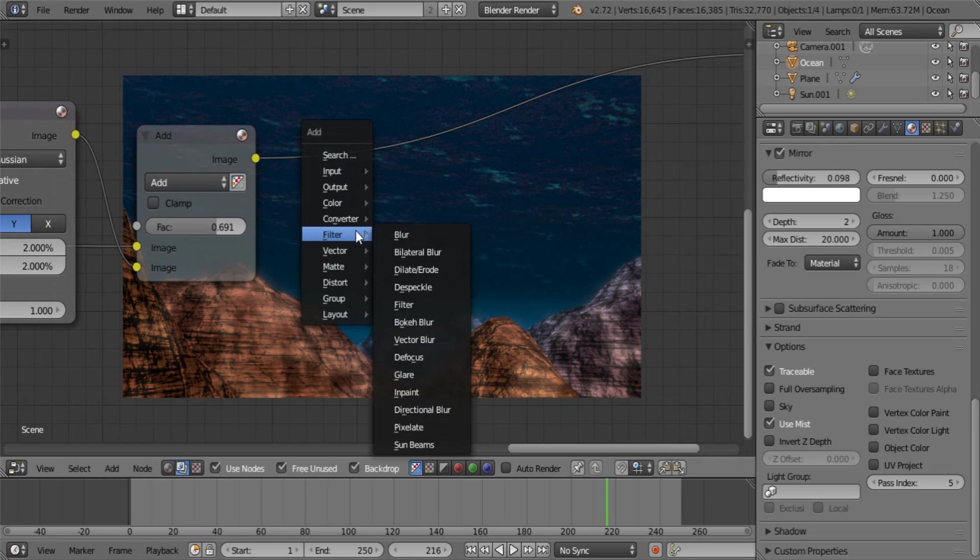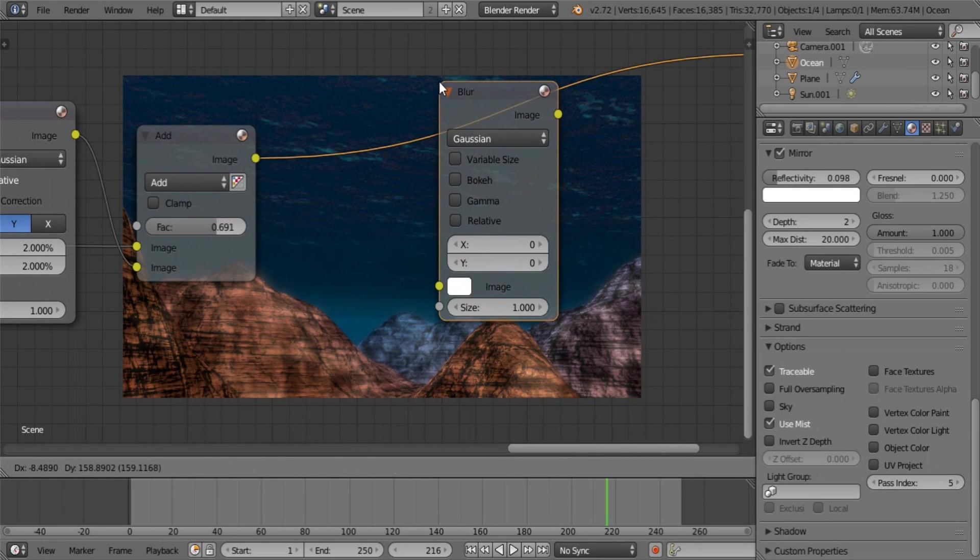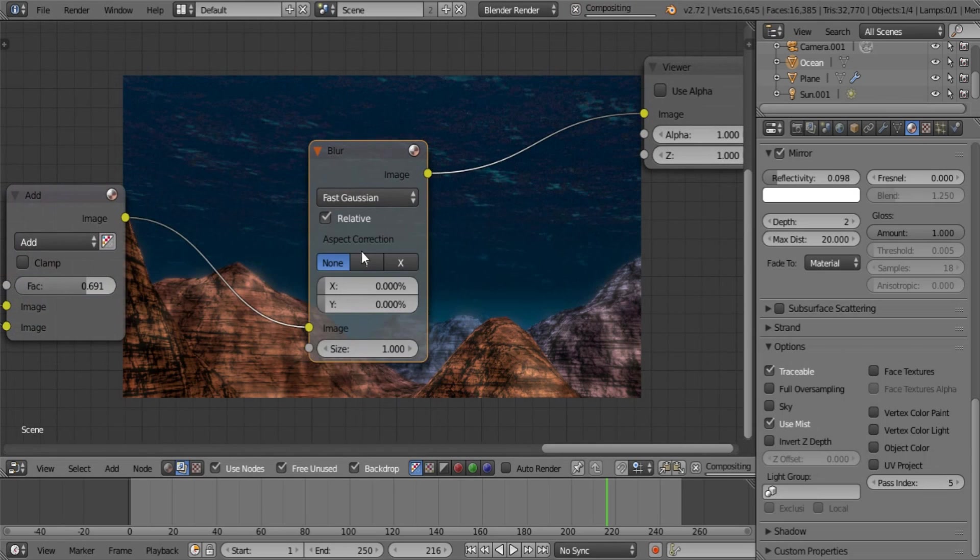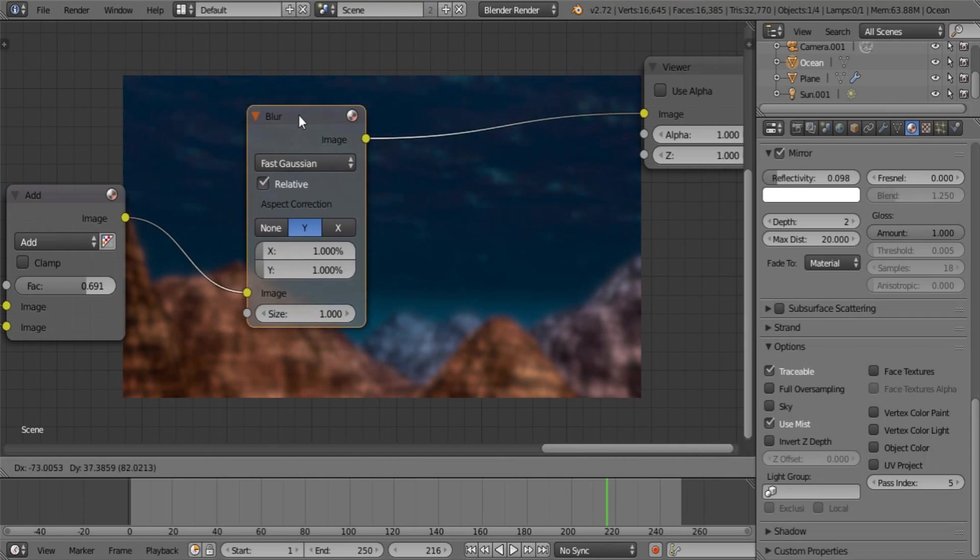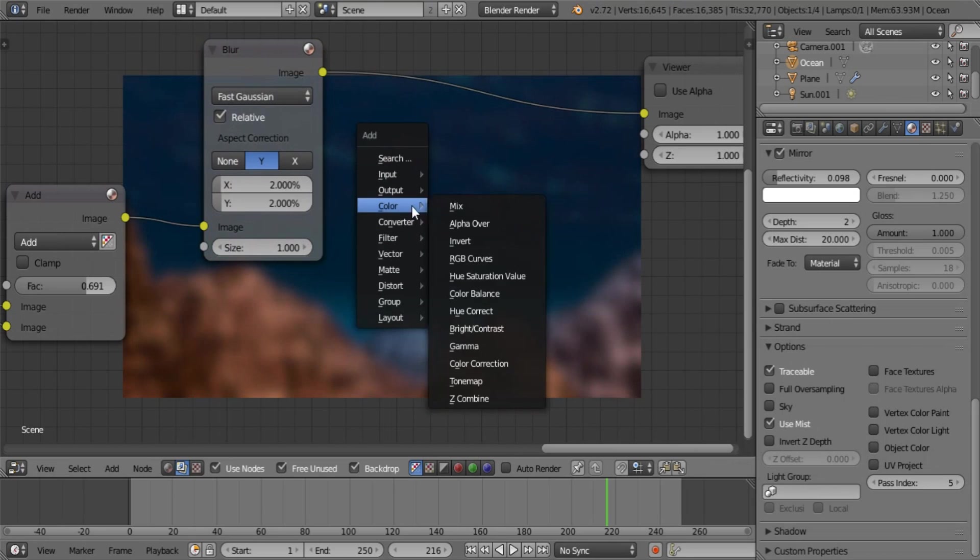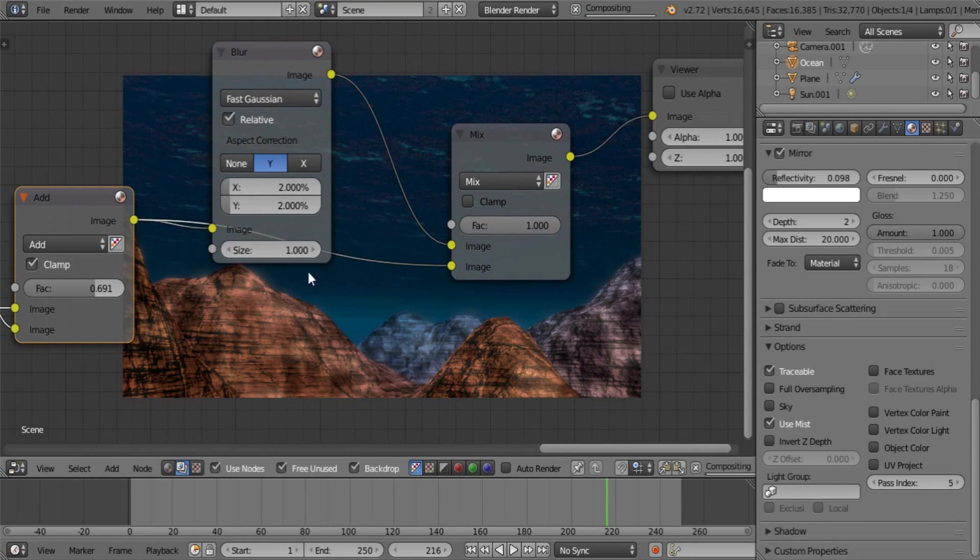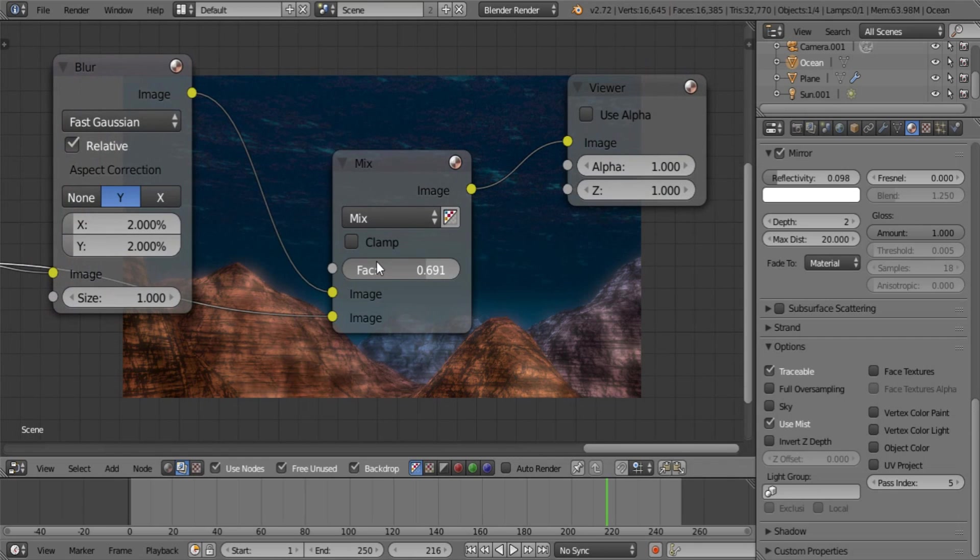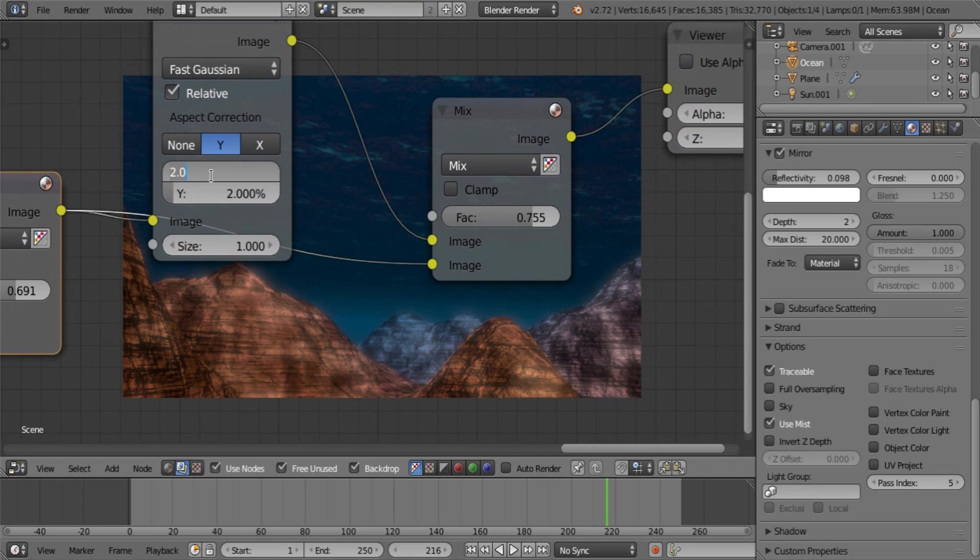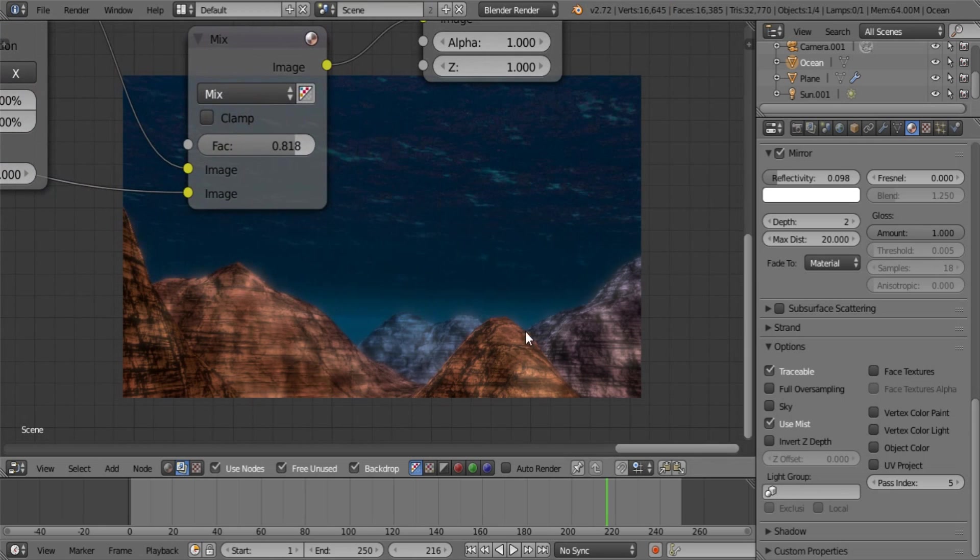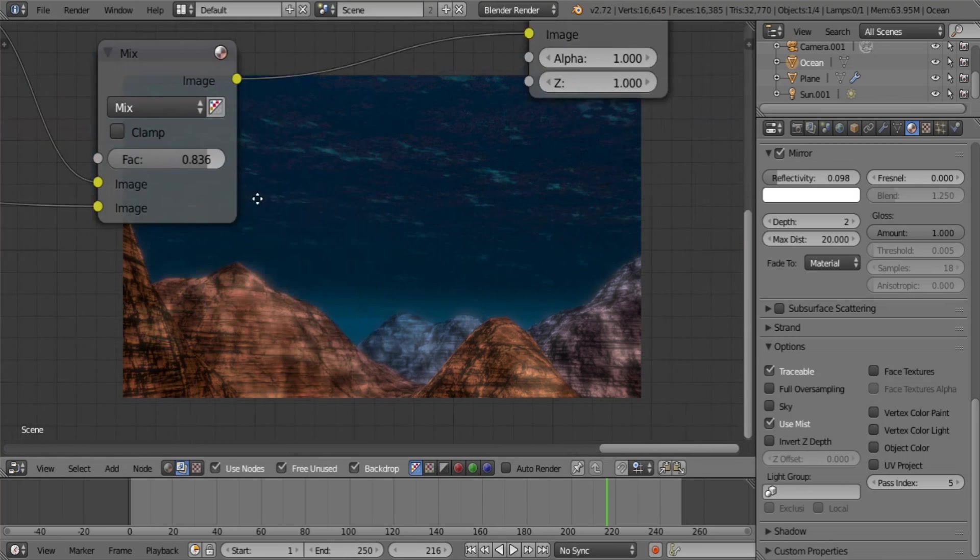Let's add another blur node. This time we're going to be using it to just soften the whole image. So you're going to be setting this to about one. Let's make it two instead. See what we get. And mix that over. I think one may be a better option in this case. Let's make it a little nice and sharp while still having a nice softness to it. That looks good.